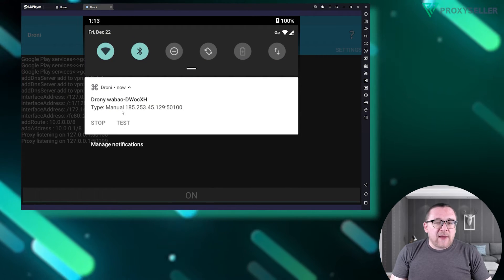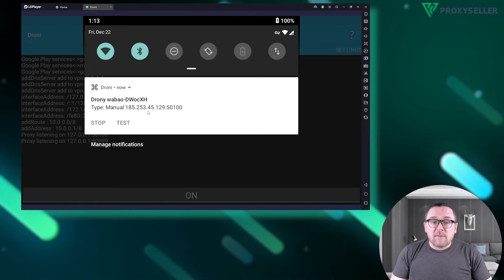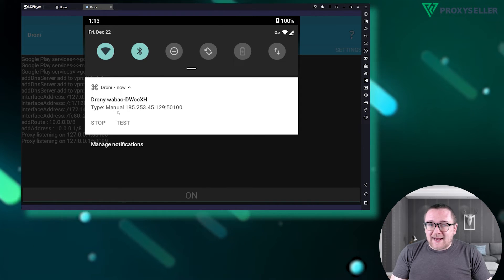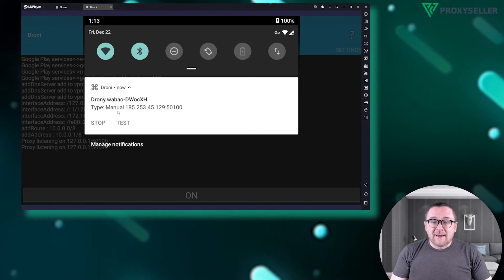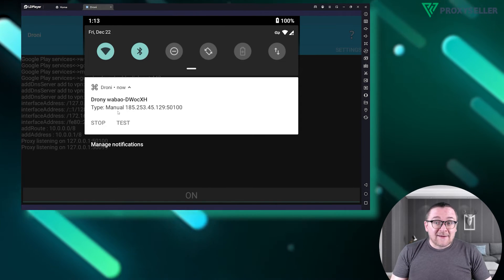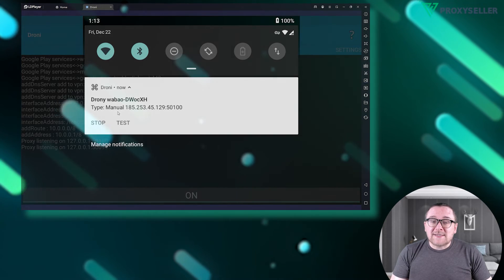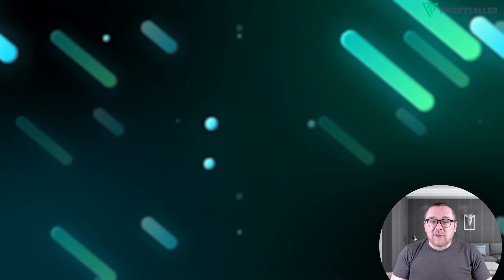Check the notification panel to confirm that the proxy is connected. And that's it! Your proxy settings are now complete.